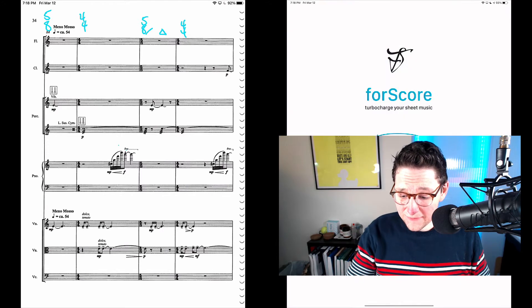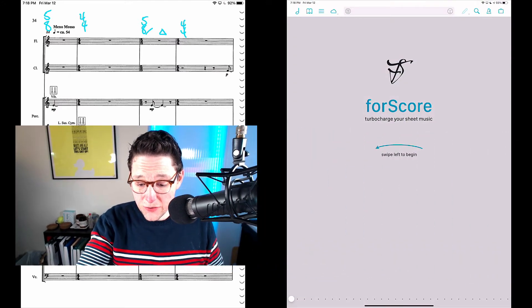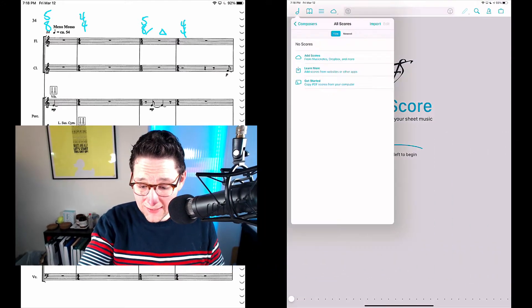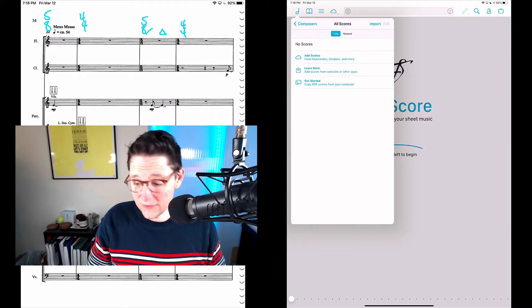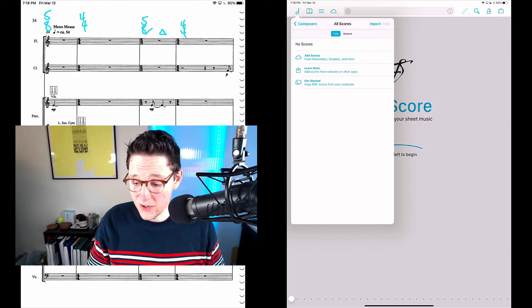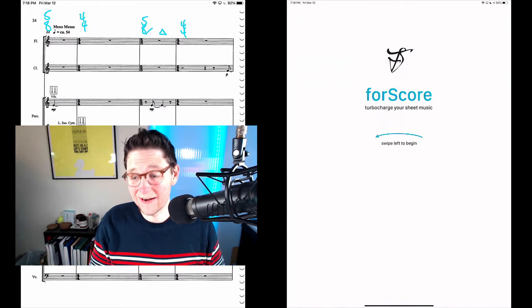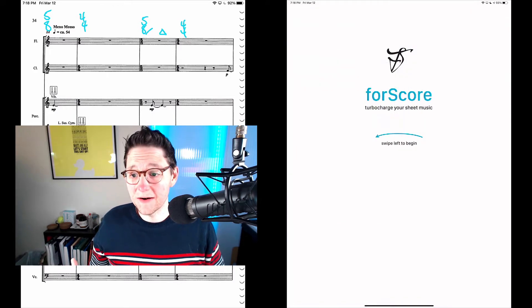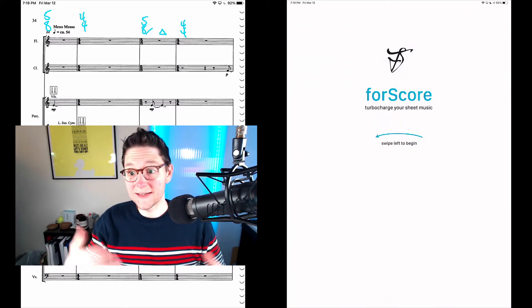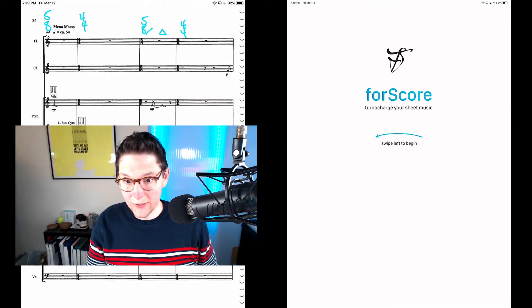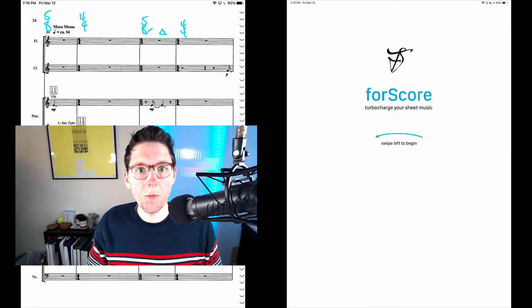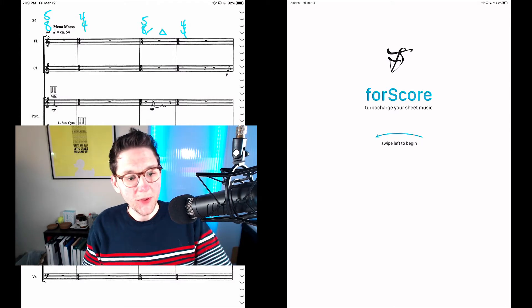Over here on the left is my new iPad. You can see I don't have any scores at all. I've got no data in here. I can't even open the annotation tools because I don't have a document to put any annotations in. So here's what we're going to do.